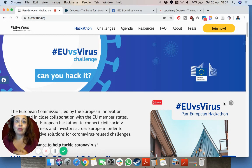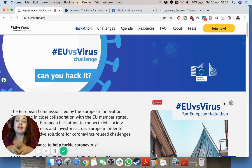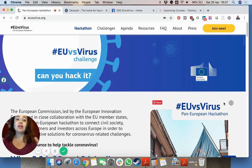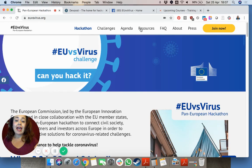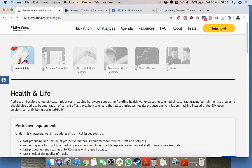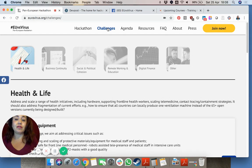So first and foremost, what's a hackathon? Normally it means when groups of programmers get together and they try to very quickly build a software package. However in this case the idea is really to bring together people from across Europe across 37 different challenges that they will try to come up with a winning solution for.